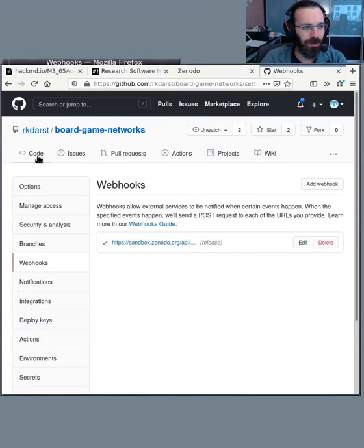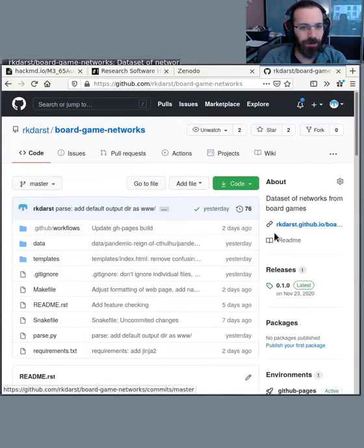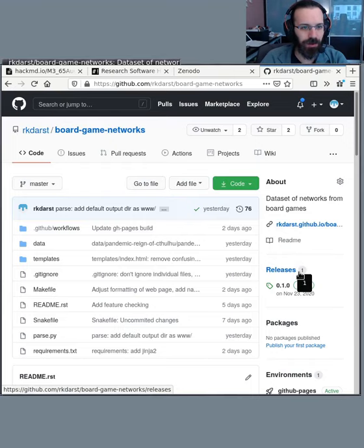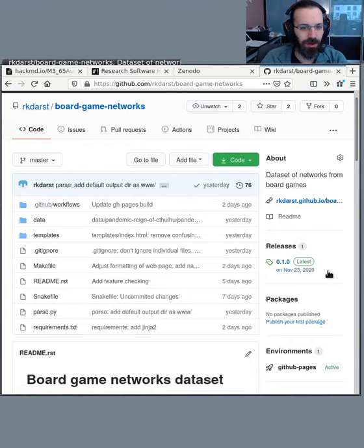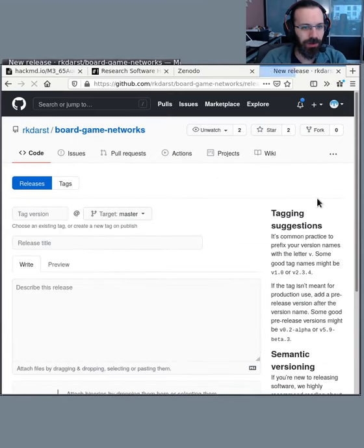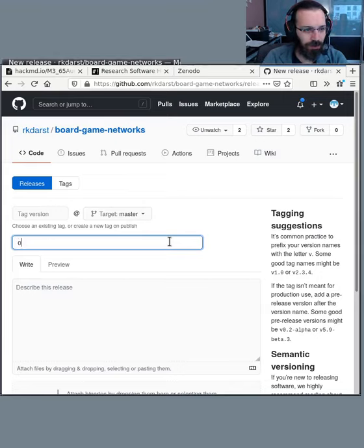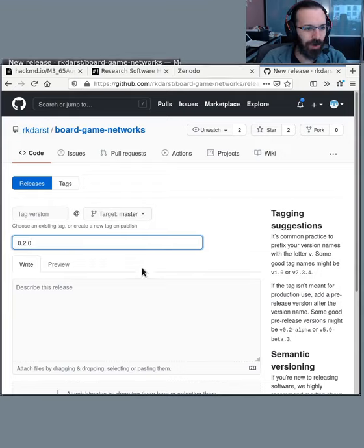So let's come back to code. Under releases here, we want to make a new release. If I click here, I can draft a new release. Let's call this 0.2.0. And I've done some work here.